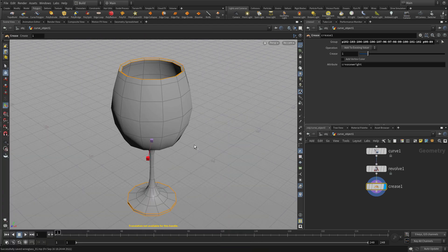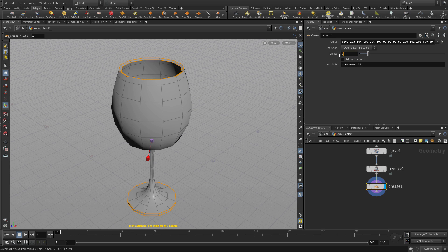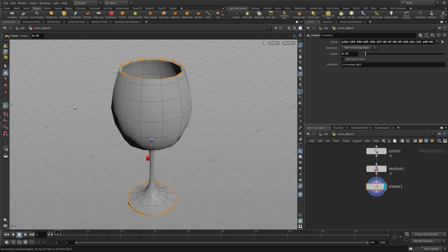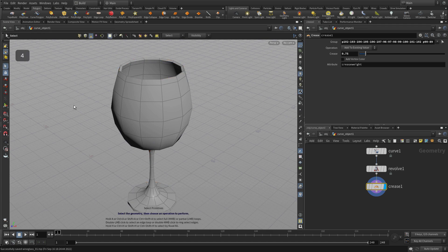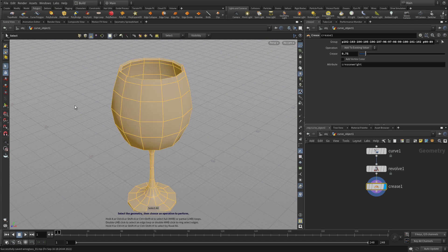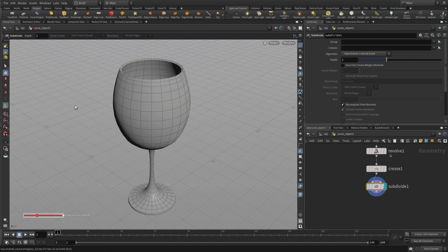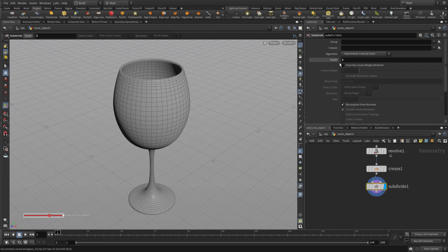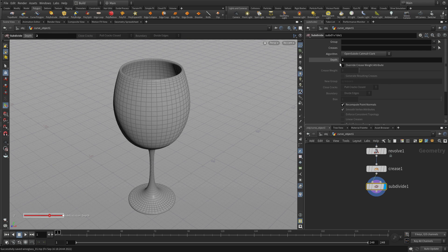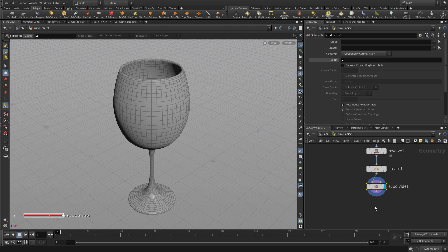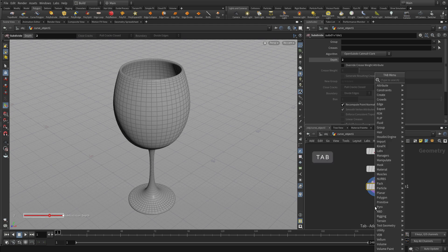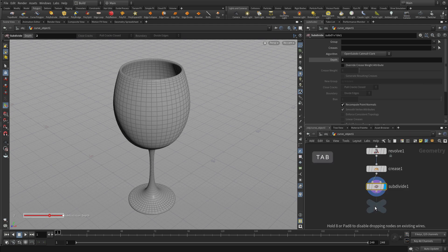We're going to press the tab key and go tab crease. So since we're going to subdivide this, we want to tighten these edges that we've just selected here. So we're going to set the crease value to 0.75, so they're not perfectly straight but they will be a little harder edge than if we were to not have the creases there. Set the depth of our subdivide to 2 and there we go. We've now got our revolved shape.